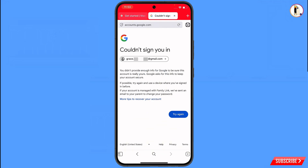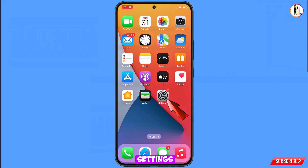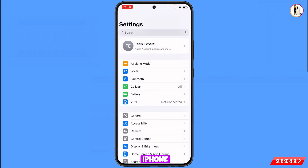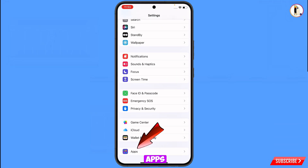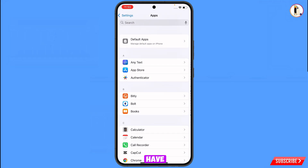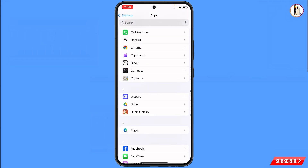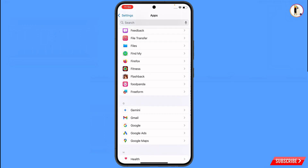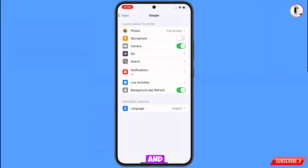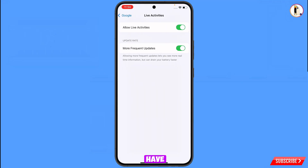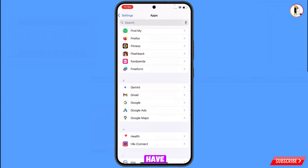Now navigate to the Settings app on your iPhone, scroll down and tap on Apps, then find and tap on Google. Here you will see the option Live Activities — tap on it and turn Live Activities off, then go back.